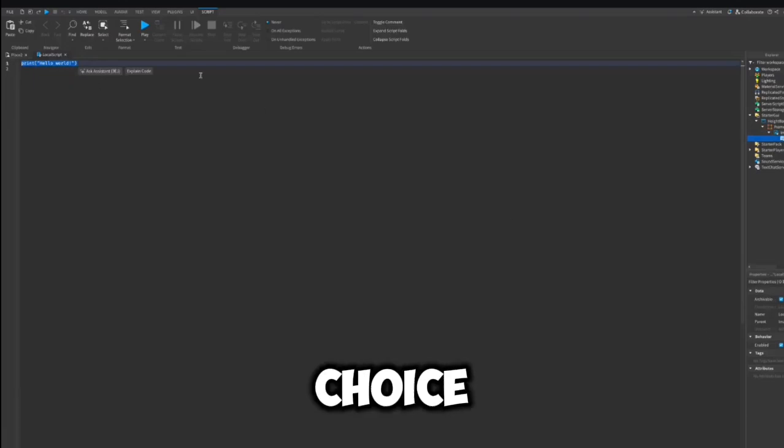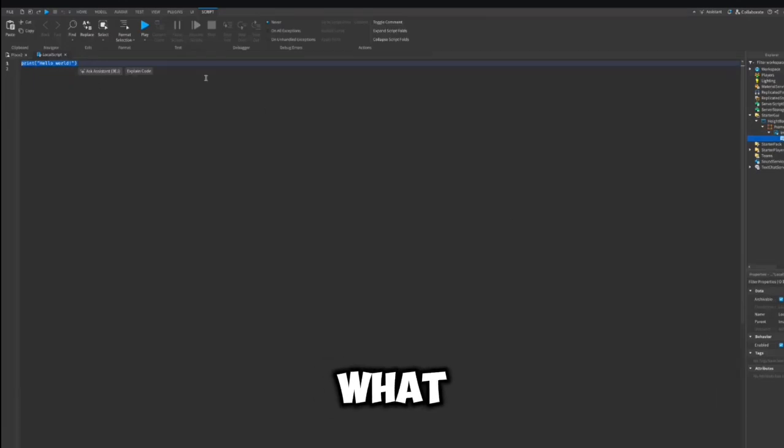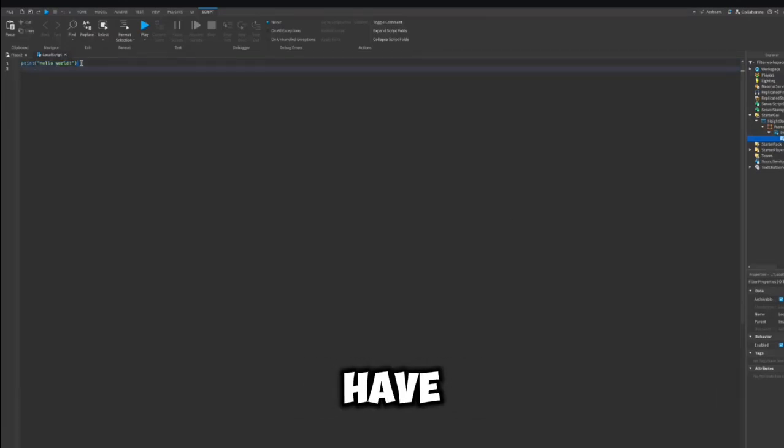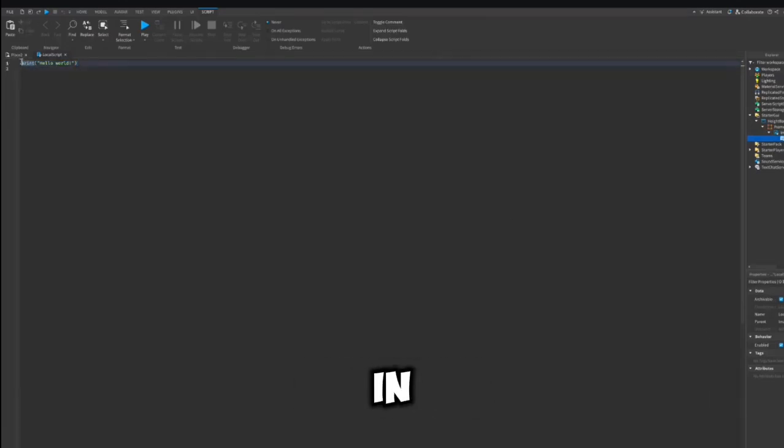You have the choice to type what I type, or copy and paste the scripts which I have provided for you in the description.